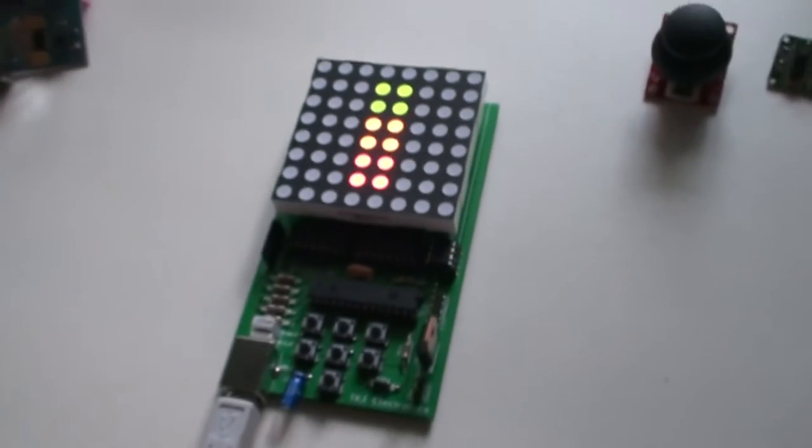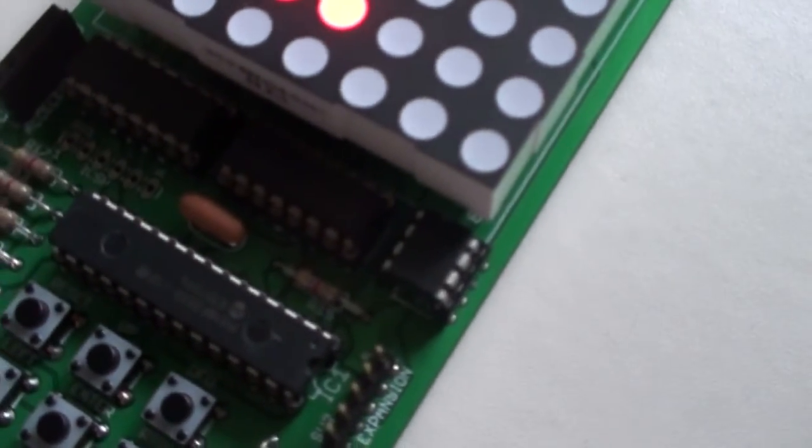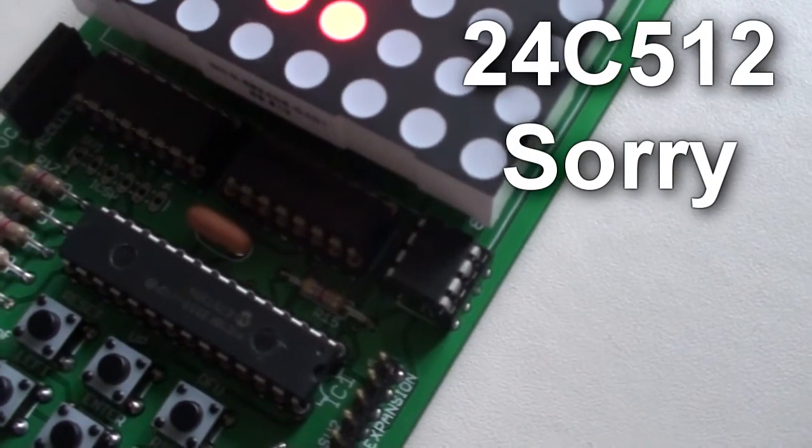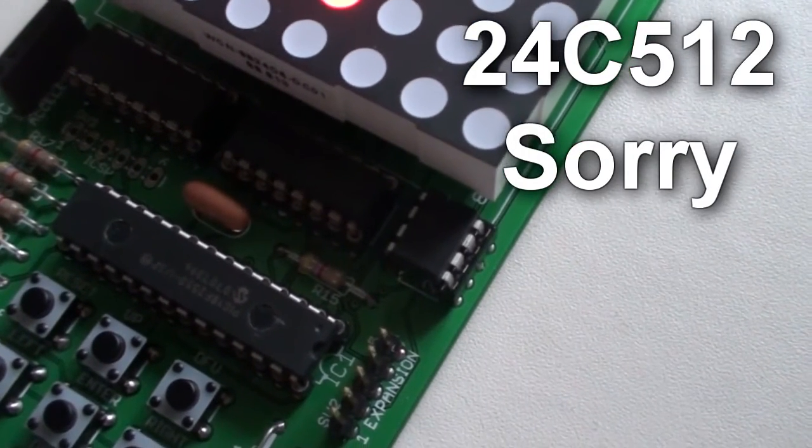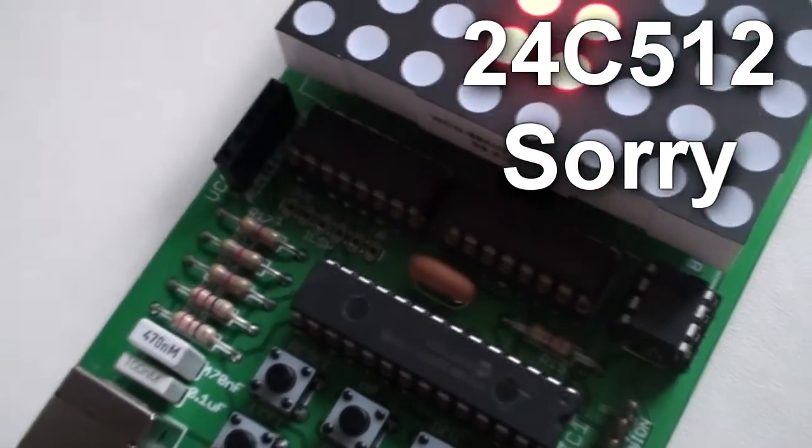All this is stored on the 24C series chip, which is a 1 megabit EEPROM from Microchip.